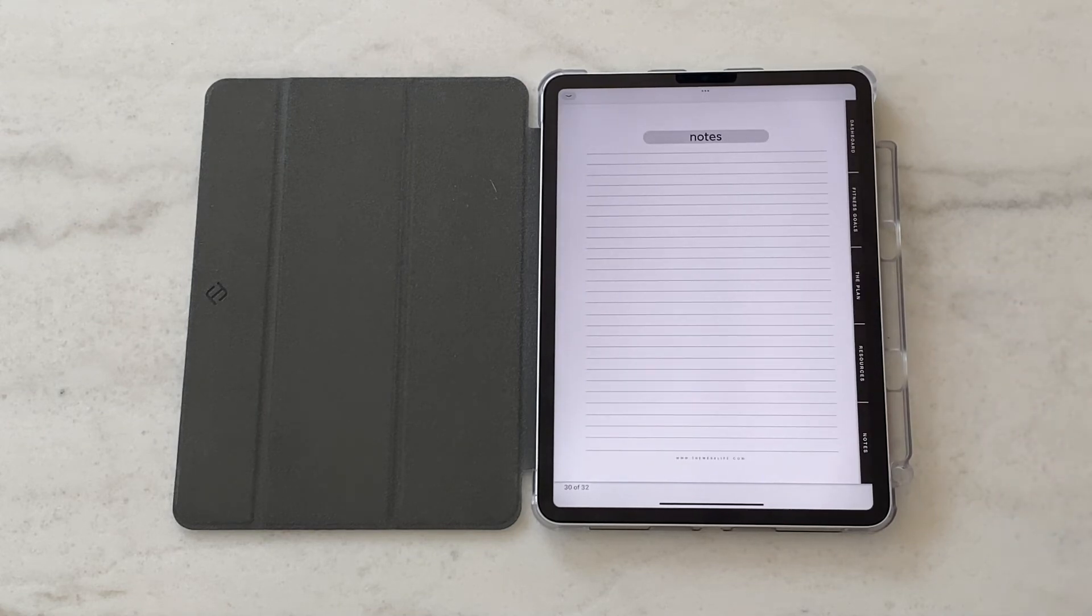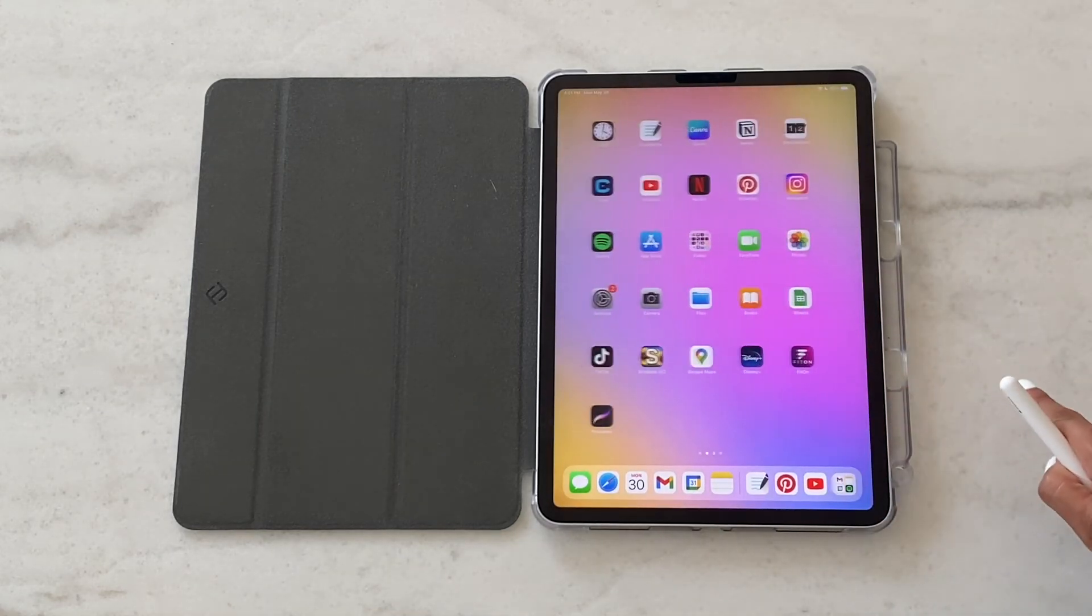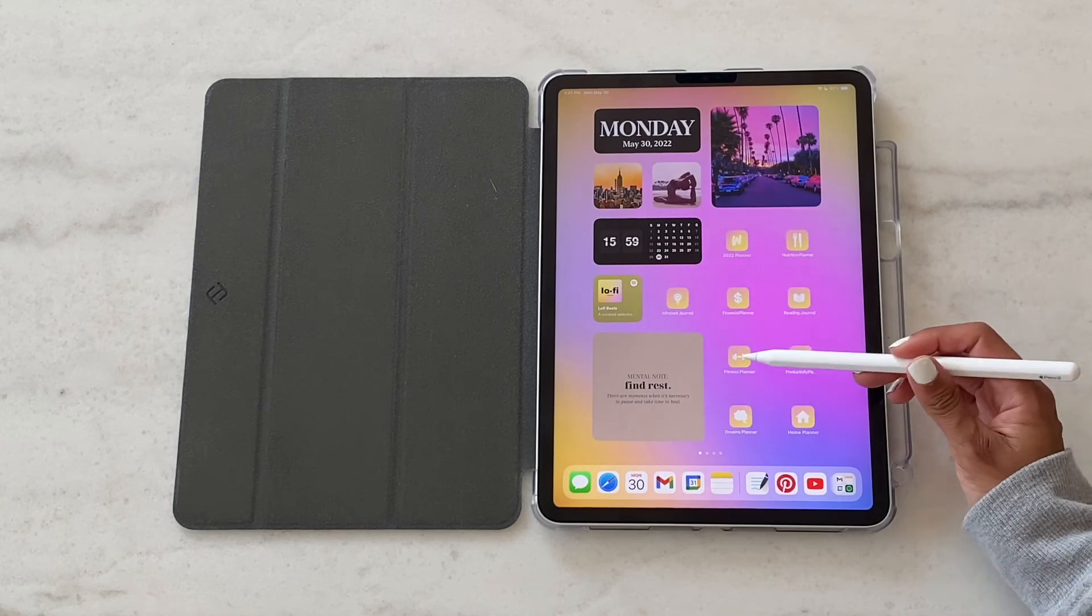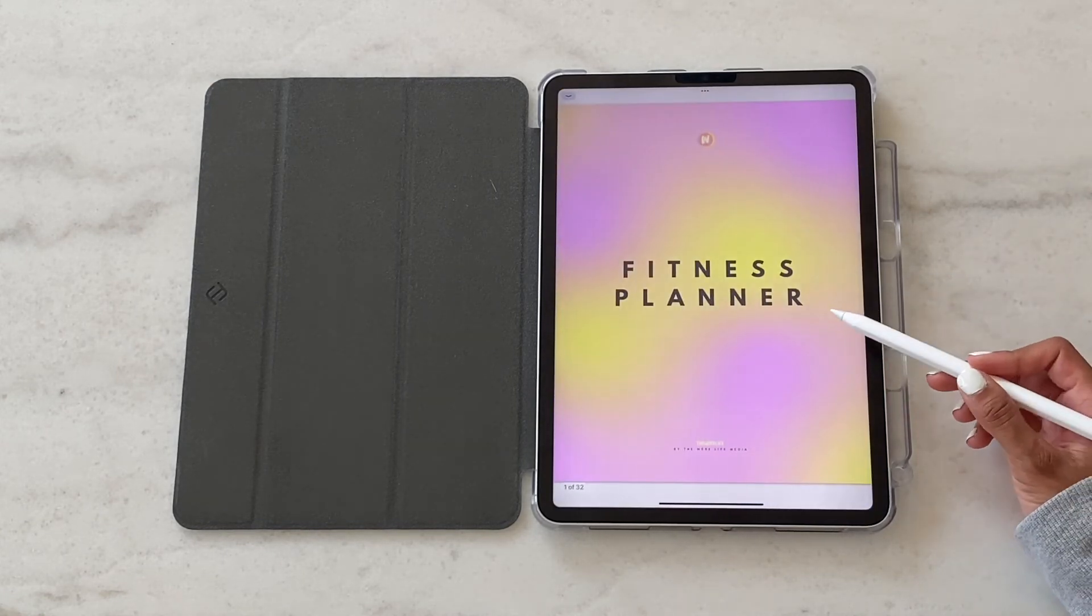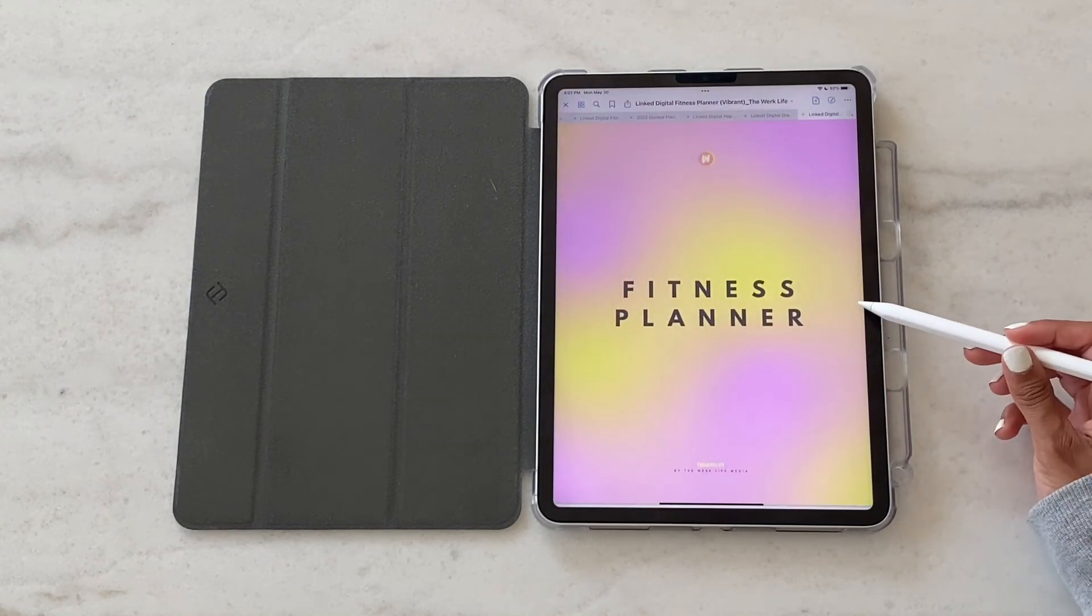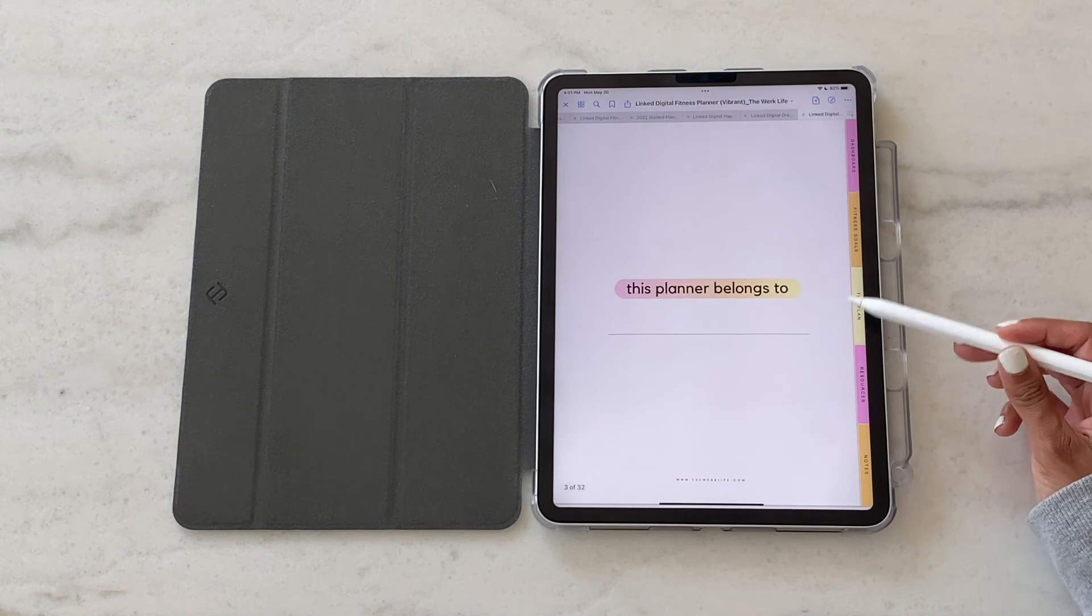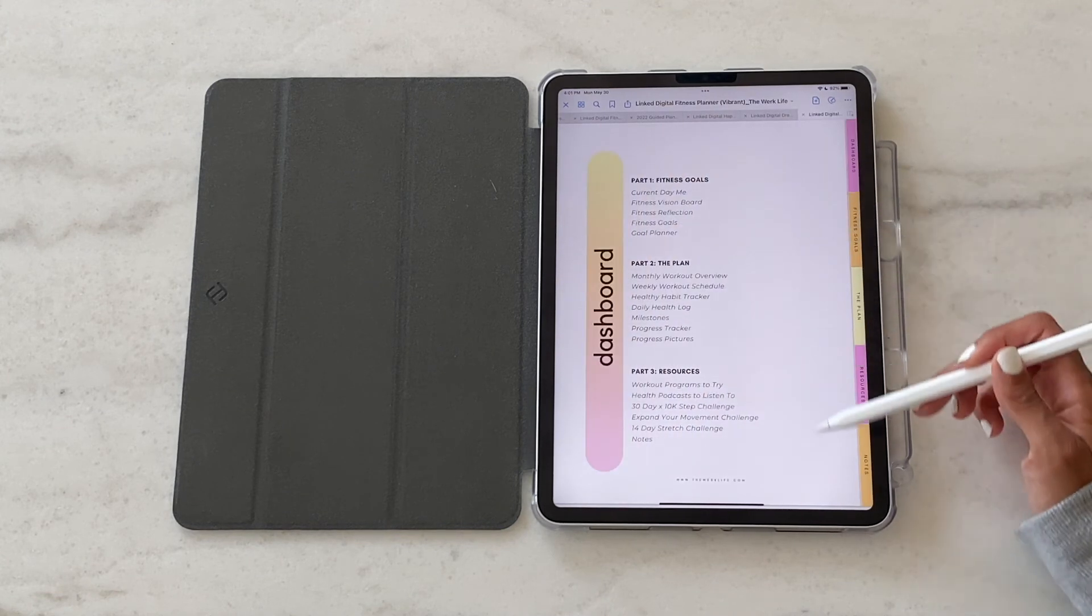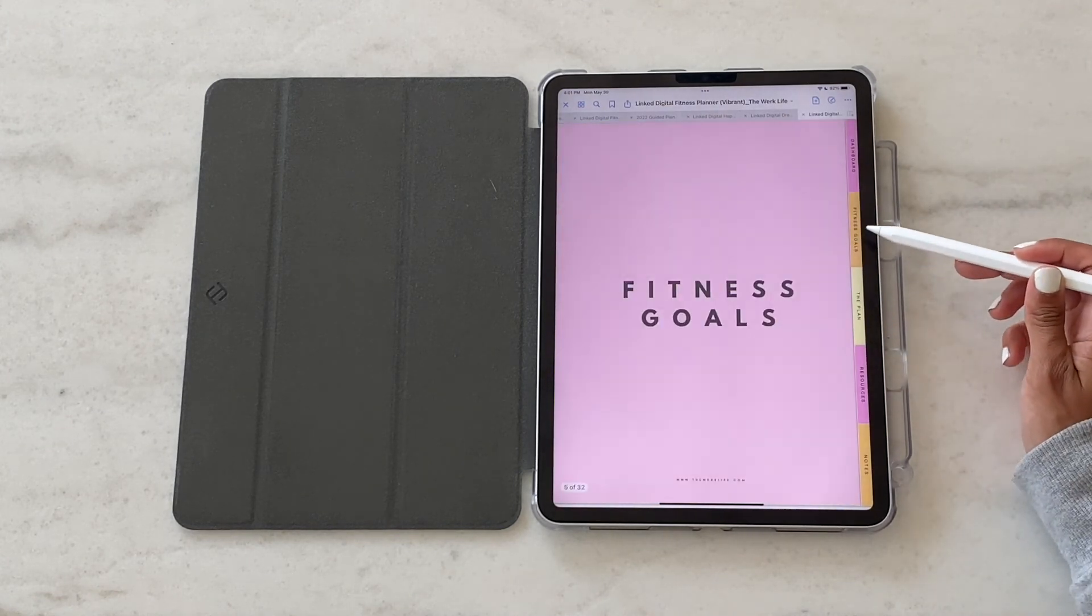So as mentioned this demo was using the black planner. This is what it looks like in vibrant in case you're interested. It's the exact same planner with the same content and same format, it's just different coloring where things are a bit brighter and more vibrant.